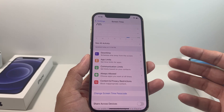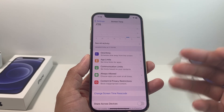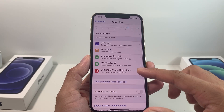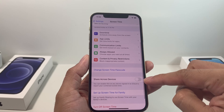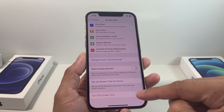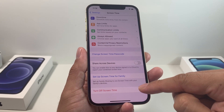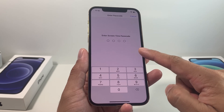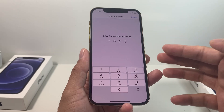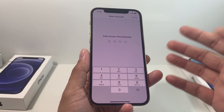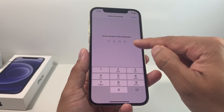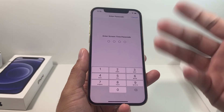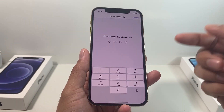If you turned Screen Time on, you have to make sure it is turned off before you can sign out of your Apple device — iPhone, iPad, whatever the case may be. To do that, go to Screen Time, make sure Share Across Devices is turned off, and then click on Turn Off Screen Time. When you do that, it's going to ask you for a passcode. Note that this passcode is not necessarily the same as your iPhone passcode — it's the one you set up specifically for Screen Time, though it might be the same if you used the same one.